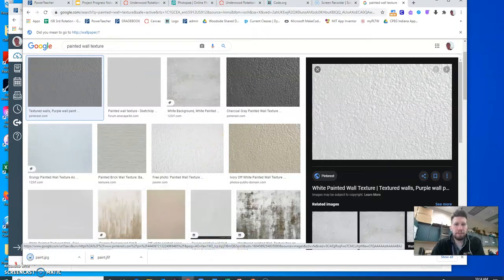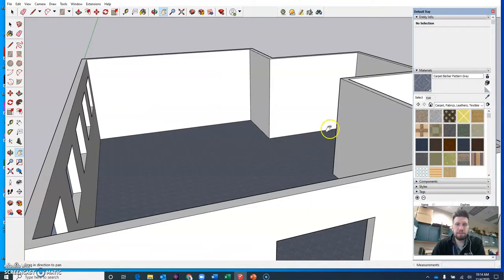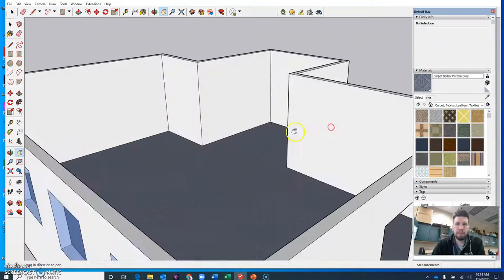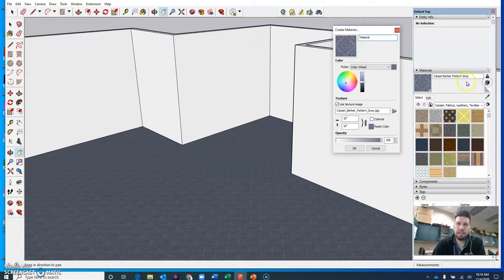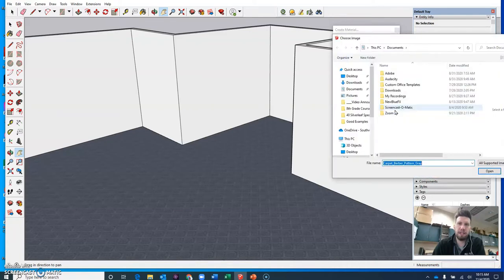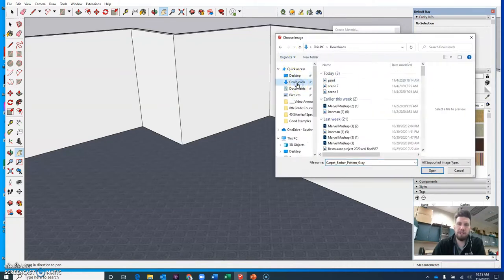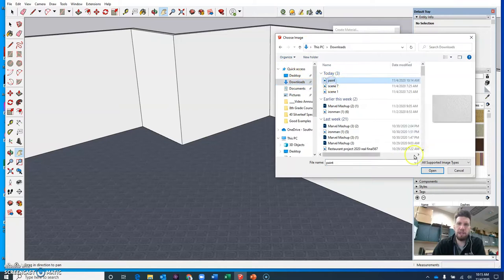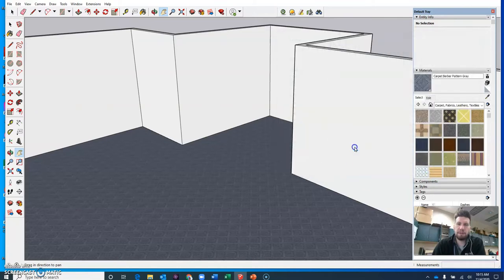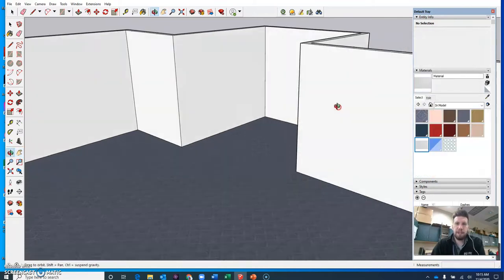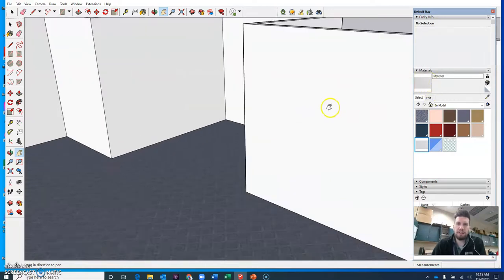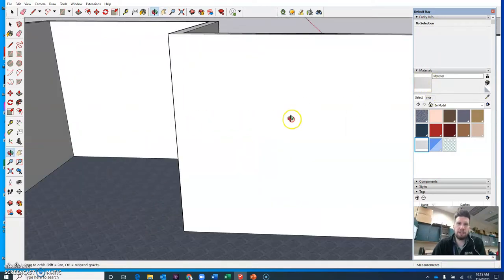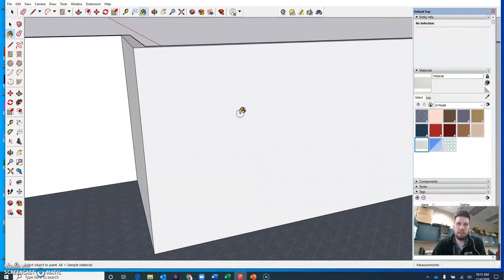All right so back in SketchUp what you can do is there's this little box right here that says create a material. So if I click that this lets me import my own custom textures. So if I click the little folder icon then you can go and find that picture you saved. So mine's in my downloads. Here it is paint. I can open it and then I'm just going to hit okay. So at this point you can see I've just added this custom texture into SketchUp that I can use to paint in my walls.